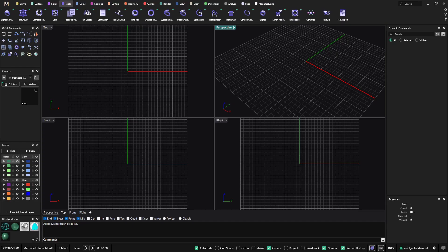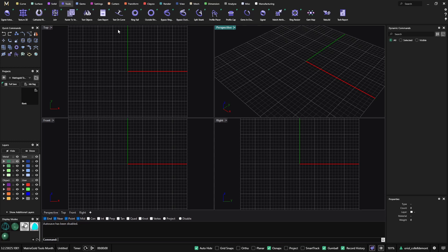Hello! This month we'll be showing the most used tools from MatrisGol. Today we will start with the different ring rail options we have. We will be talking about the ring rail and the outside ring rail, also the bypass ring rail and the bypass outside ring rail, and we will finish with the cathedral ring. These are three options that can be used in many different situations when designing in MatrisGol.